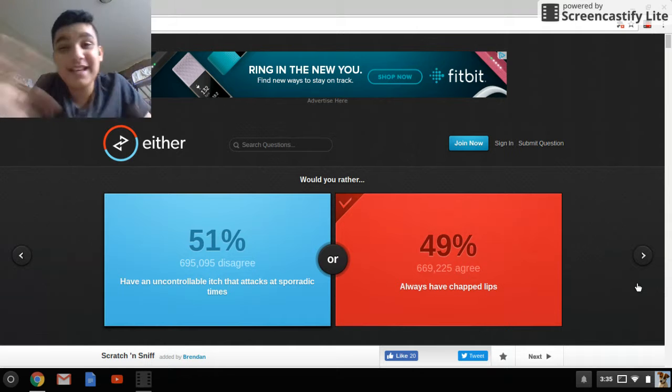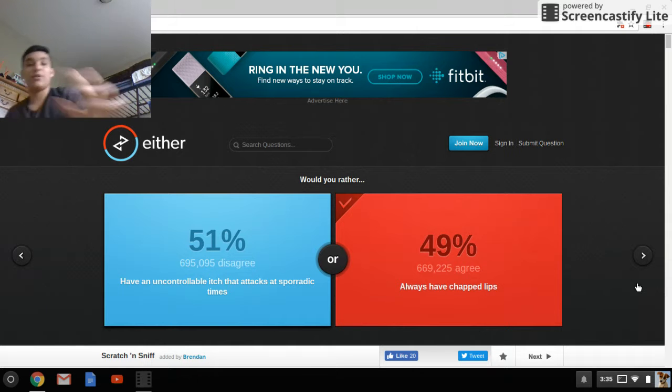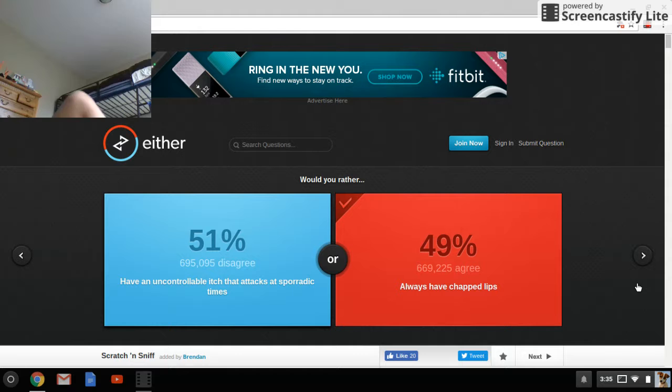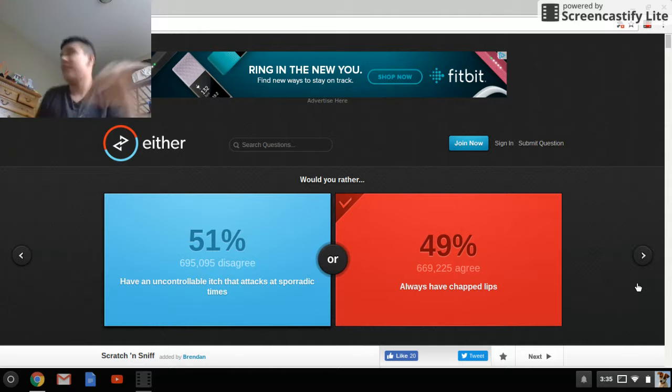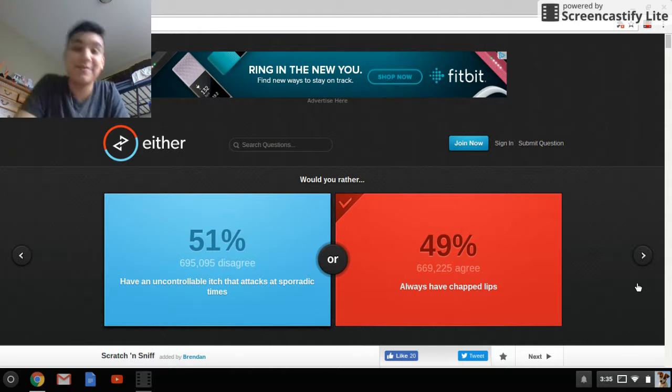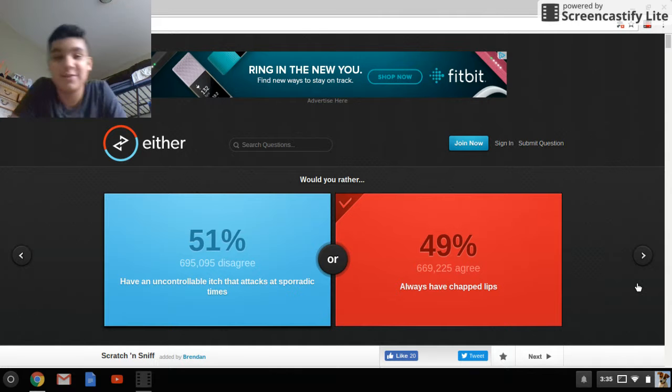Hey guys, what is up, Israel Allen was here, hold up, isn't there always something in the way when I start videos, but what is up, Israel Allen was here.